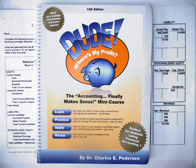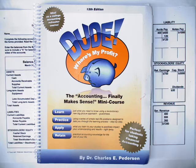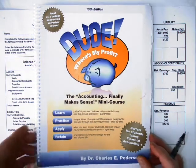Hi, I'm Dr. Charlie Peterson. I'm the author of Dude, Where's My Profit? The Accounting Finally Makes Sense mini course.